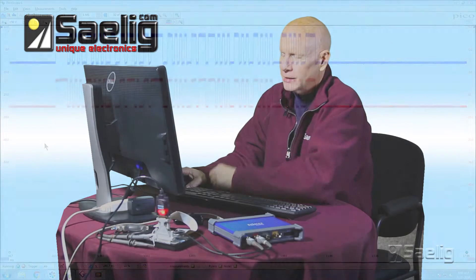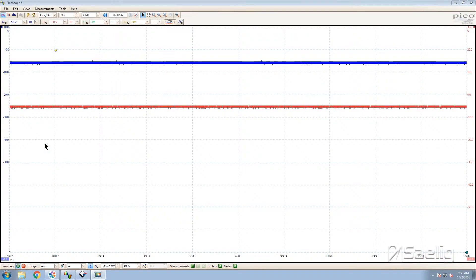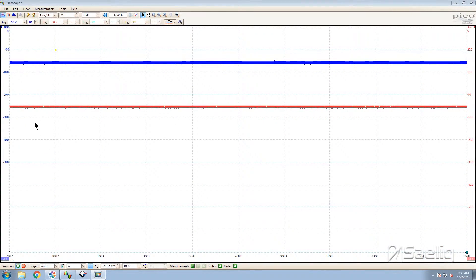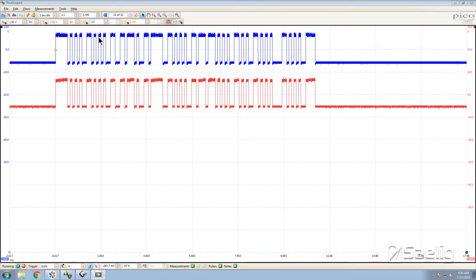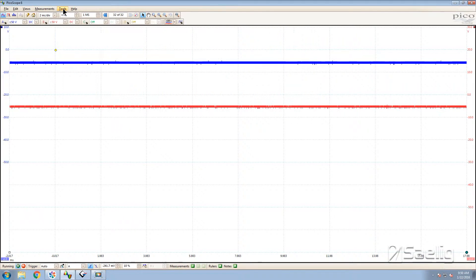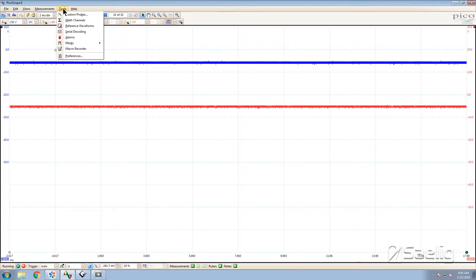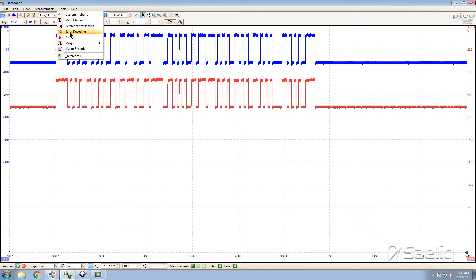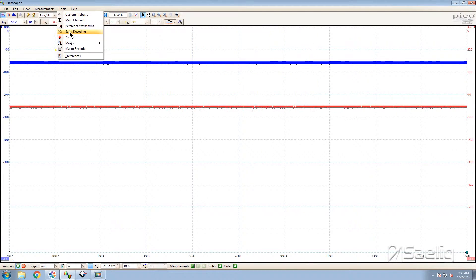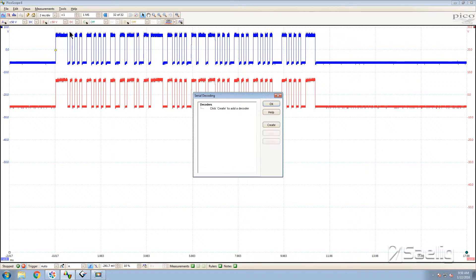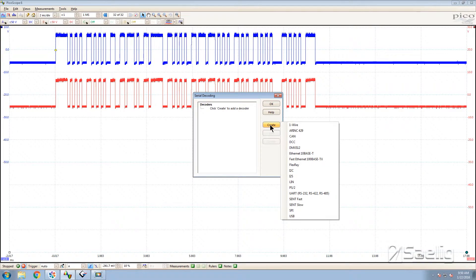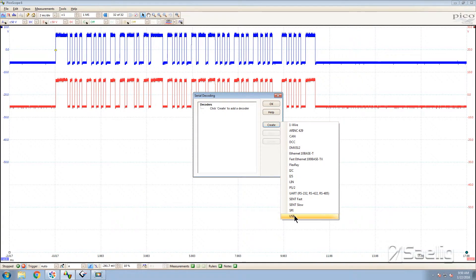Now we're going to go to the screen and I'm going to show you how easy it is to do serial decoder setup. You go up to the tools menu right here and you bring out serial decoding right there and it says click create to add a decoder so that's easy just click it. Now you can see all the different kinds of decoder features here that you've got to work with.